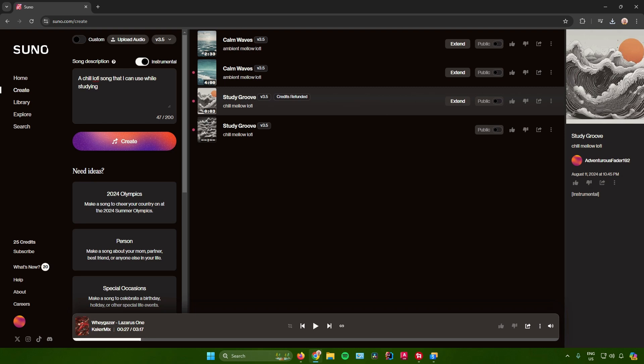That's pretty much it on how to download music in Suno AI. If you found this video helpful, don't forget to leave a like and subscribe for more tech tips. That is all.